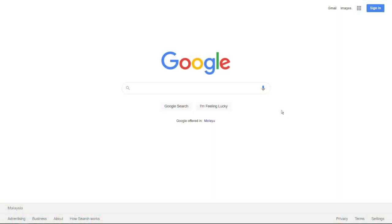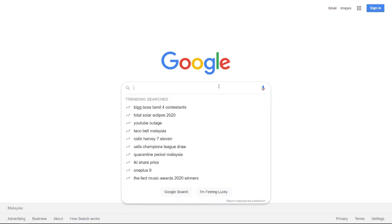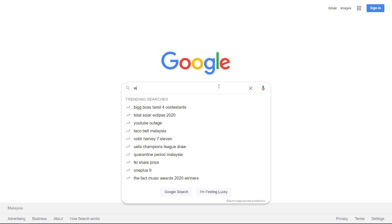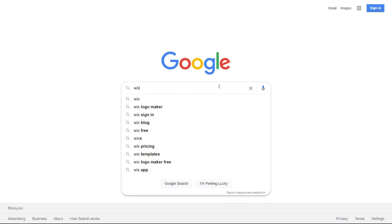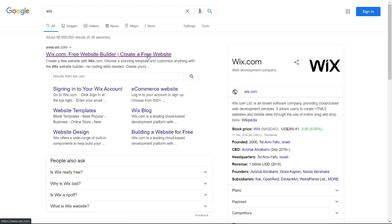The first step I will show is how to create a Wix account using your Facebook account. Go to google.com and search for Wix. Then click the result showing Wix.com.